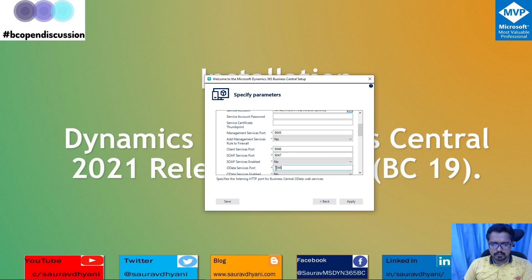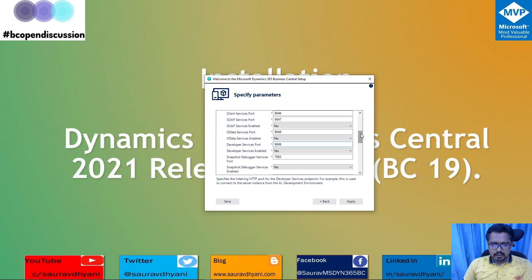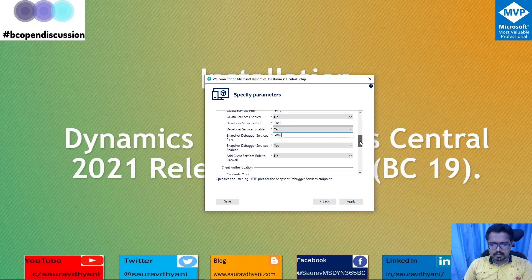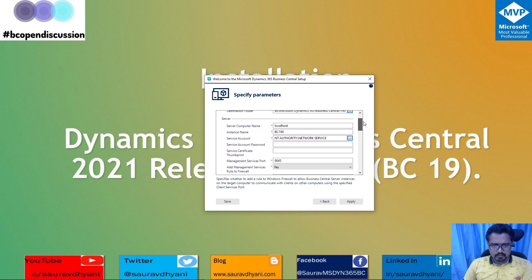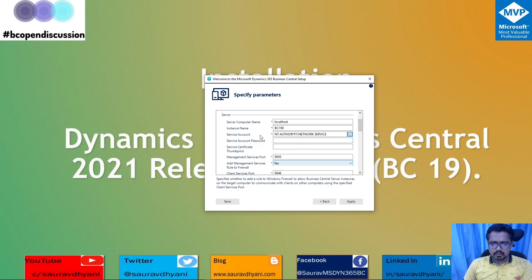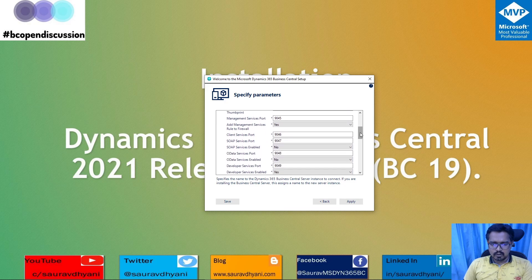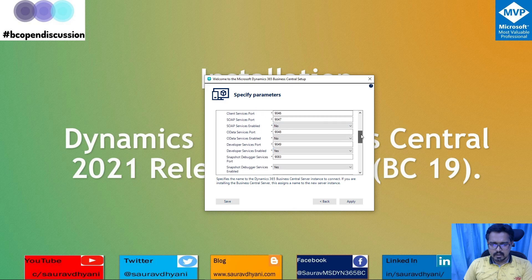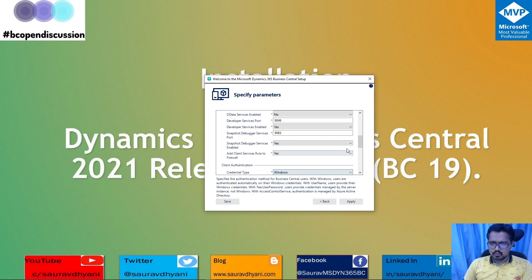I'll keep SOAP off for now — if you know you'll be using SOAP and OData you can enable them now or add them later if required. The developer endpoint is 9083 and I'll activate the snapshot debugger, which is the debugger available for SaaS. I'll also add the client tool rule to the firewall. Further down it asks about authentication — you can choose Windows authentication, username and password, or access control.